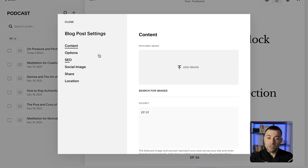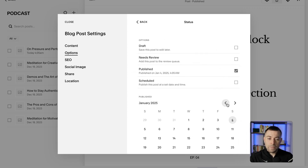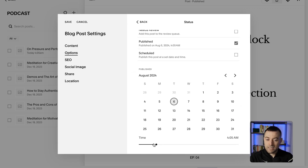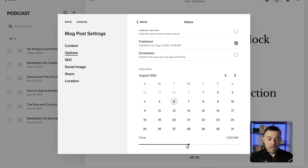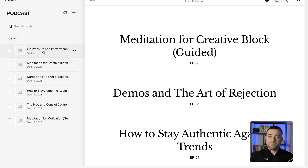Now if you have something you want to backdate, it's just the same process. Go into 'Options' and then 'Status', head back to, let's say, August 6th, and change the time to around midday. It would be nice if you could actually input the date and time directly, but you can't — you have to get the slider just right, and even I can't do it first time. Hit Save, and you can see that changes. So whether you want to move it forward or backwards, that is how you change the date on your Squarespace blog.